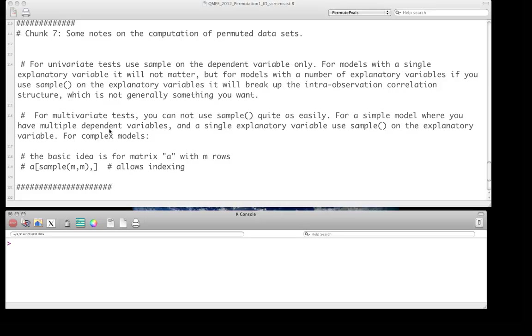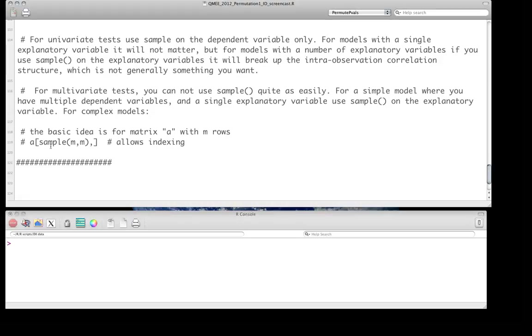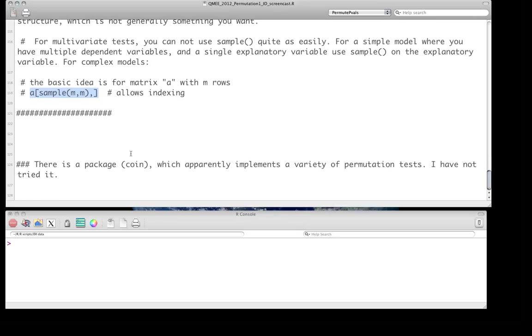And if you have truly multivariate tests, so in particular, say you have a multivariate, a matrix of responses as well as a matrix of predictors, you can't use sample directly on the data. Instead, you follow the directions from using sample from the first screencast, where you're going to sample along the index. And again, this is just the basic idea. If A is our matrix, we're going to sample the rows of A so that we actually get row by row permutations, as opposed to permuting the entire data structure.